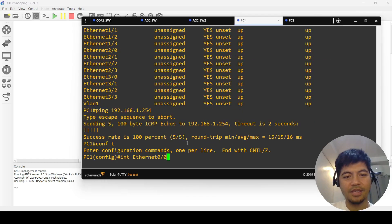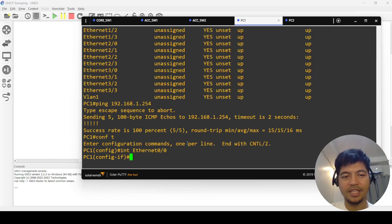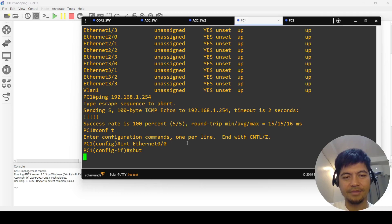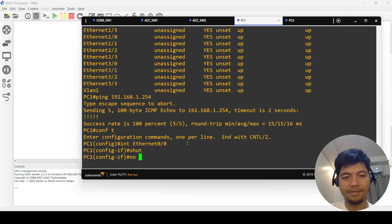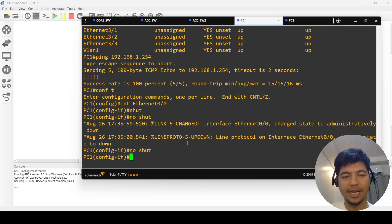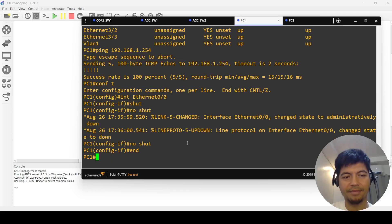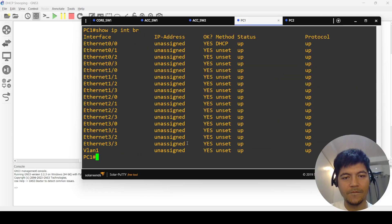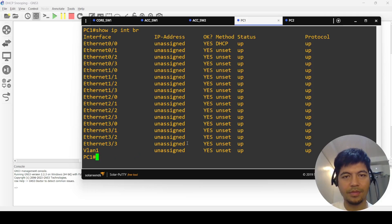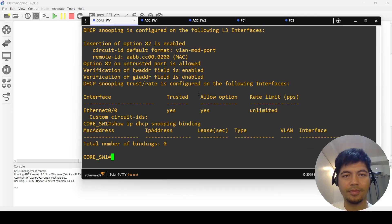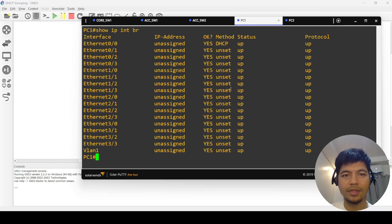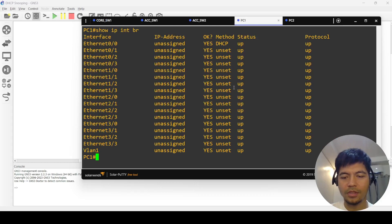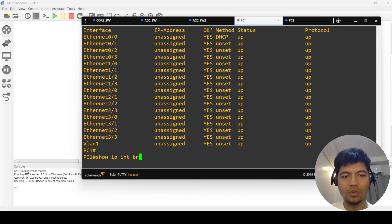Shut down the interface and show you that this PC1 will not get an IP address again. Yeah, so I'm getting an IP address.